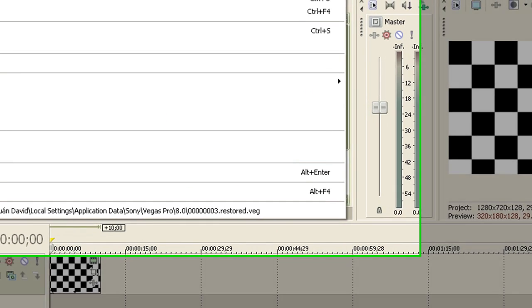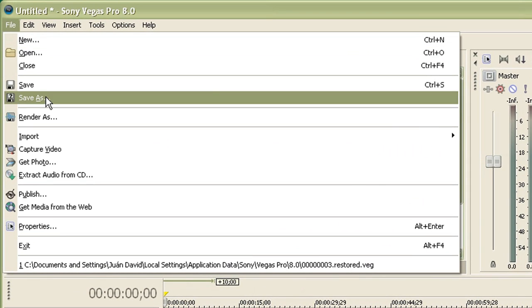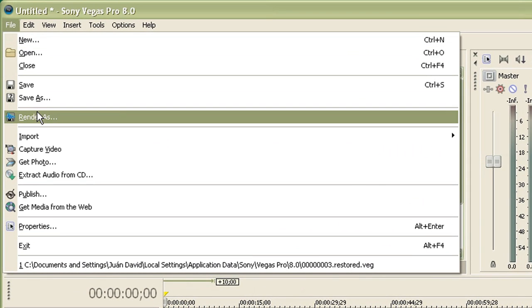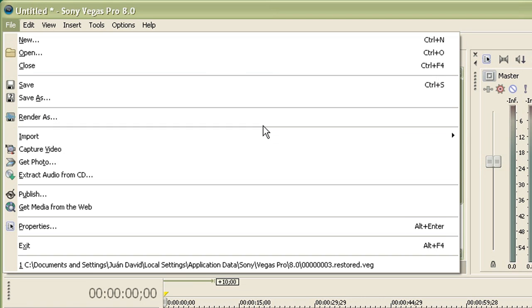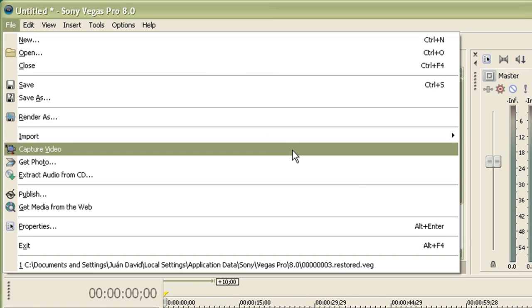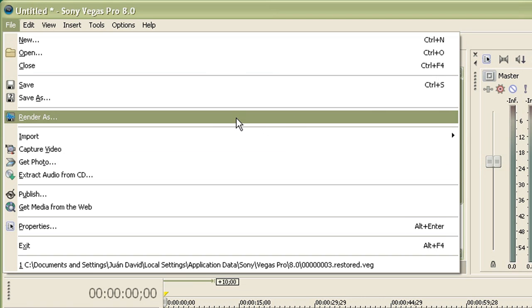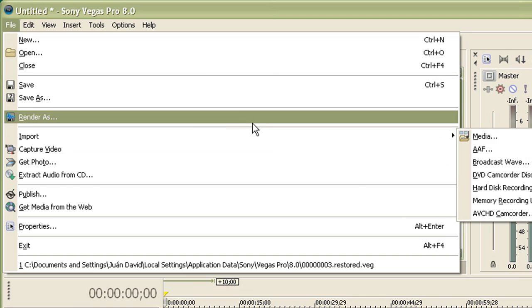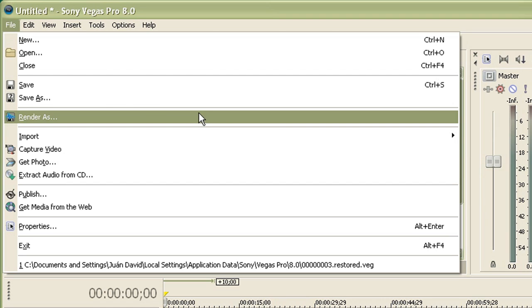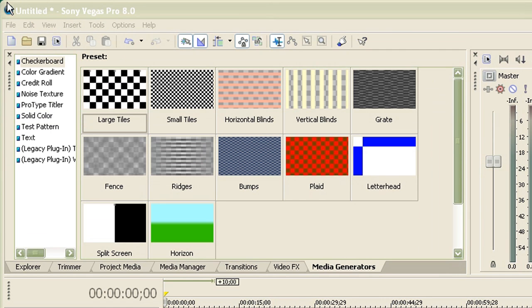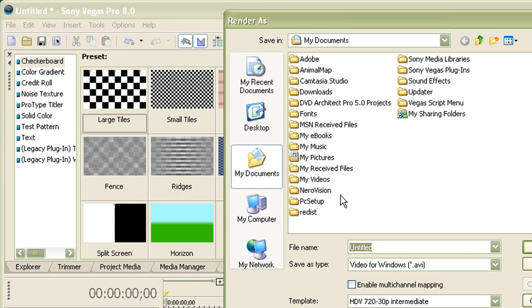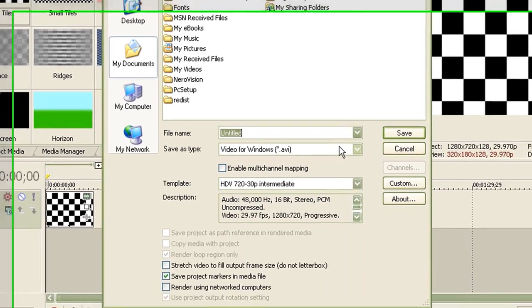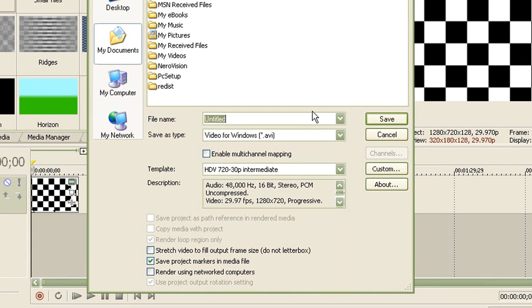go to File and render as. No, it's not save movie as. The appropriate way to save a movie is to say render. So click on render as. And I'm just going to name it MPEG4 test. So name your video.